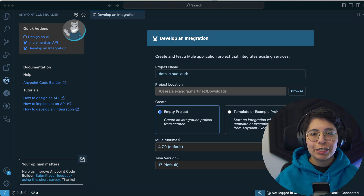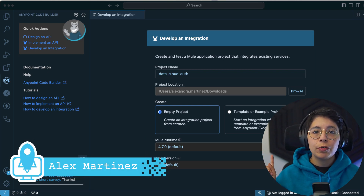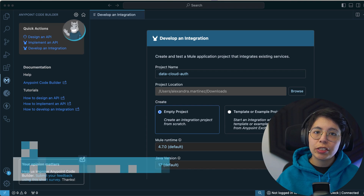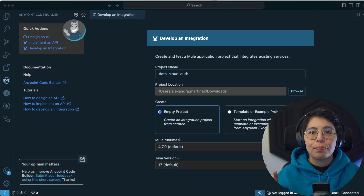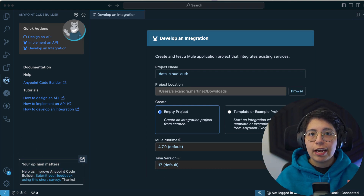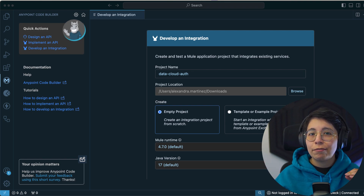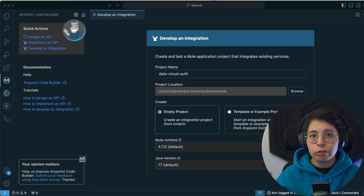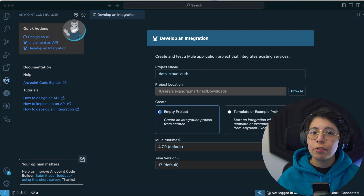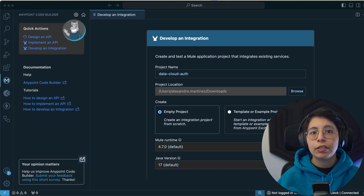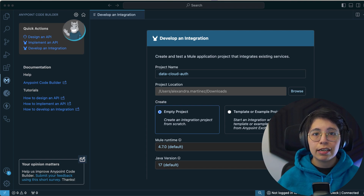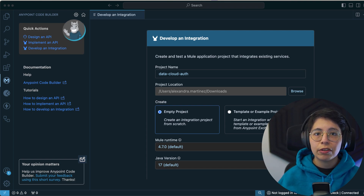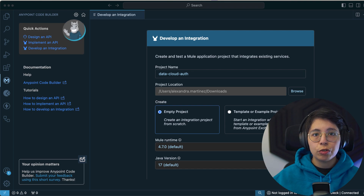Hi everyone. My name is Alex Martinez and today I'm going to show you how to authenticate to Data Cloud if you had to do it manually. There are a lot of connectors you can use where you don't have to manually do the authentication. Specifically for Data Cloud, there are some connectors in MuleSoft you can use. But in my case, I needed to do an operation that was not available in the Data Cloud connector.